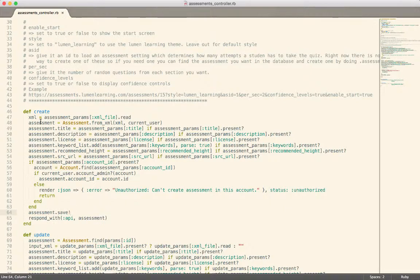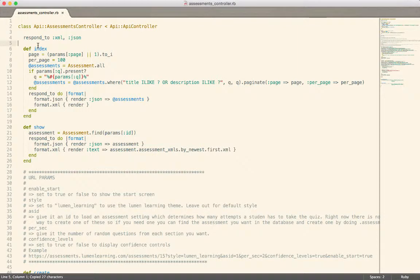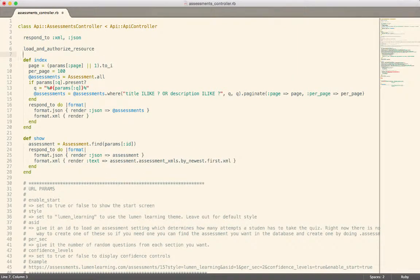CanCanCan provides really two pieces of functionality. One, it lets you authorize a given object or model, and two, it sets up a bunch of stuff in the controller for you. It does that through the `load_and_authorize_resource` method. That method is a little bit magical, and it's important to understand everything it's doing so that you don't end up doing the same thing twice.